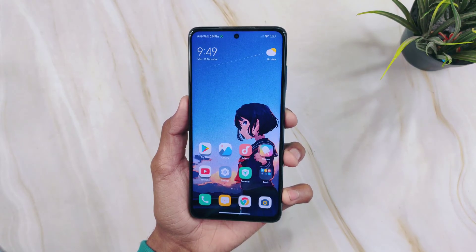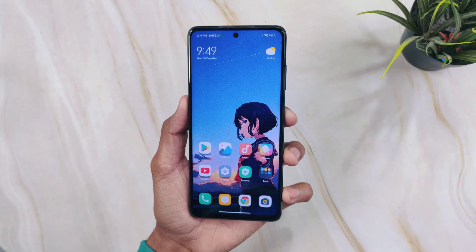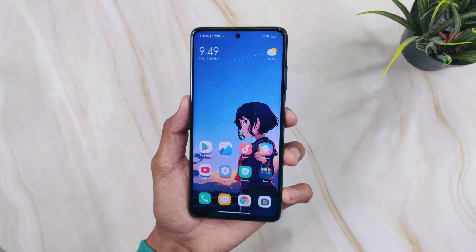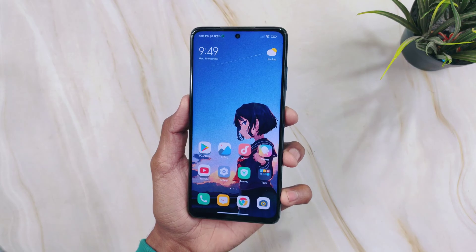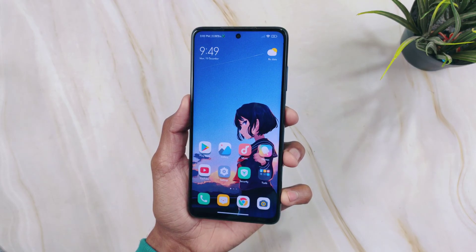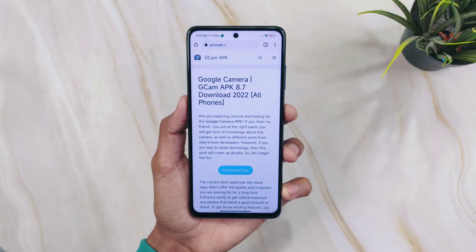Welcome to Gcamapk.co. In this video I will show you how you can install GCam 8.7 version on your Android device. I have my Poco X3 Pro with me and I will demonstrate everything on this phone.